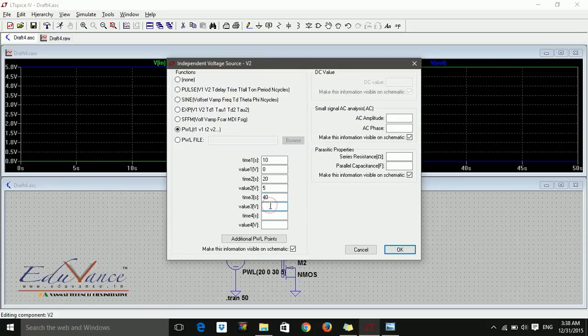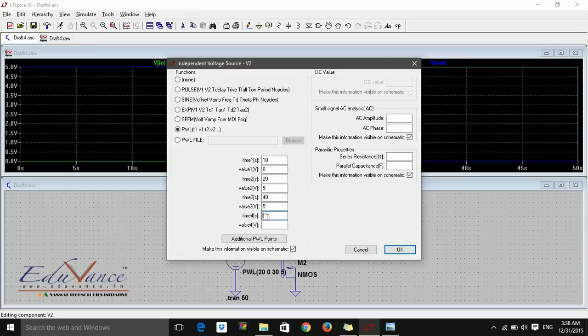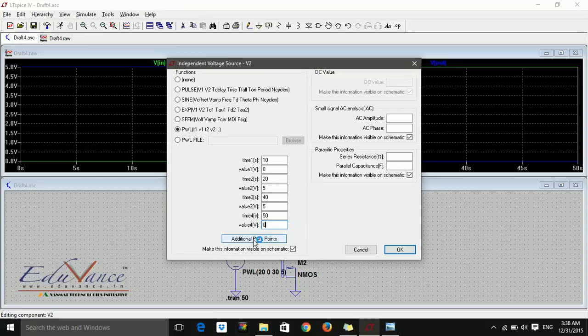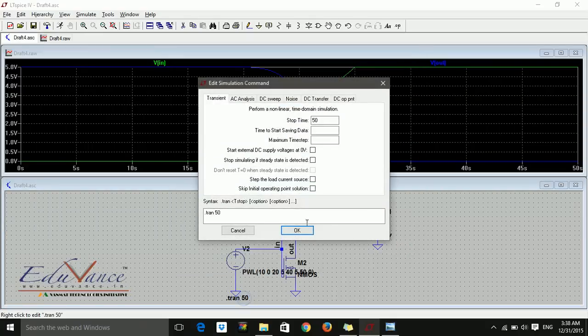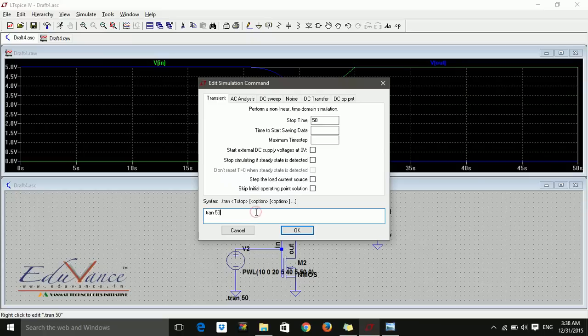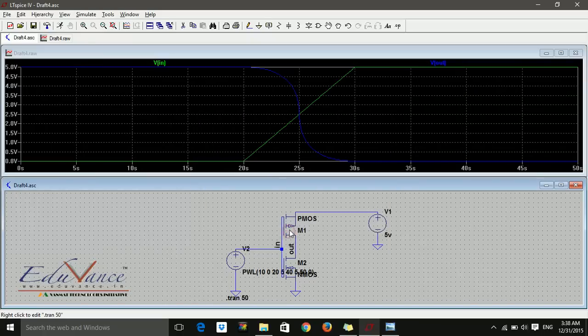If you want to add more points, you can say additional PWL points. I'll just increase the transient analysis to say 80 nanoseconds and then run.